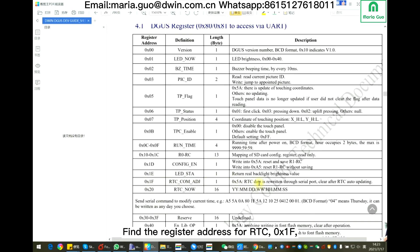5a means RTC data is rewritten through the serial port. And 2:0 is the RTC mode now. You can set the command with year, month, date, hour, minute, and seconds.